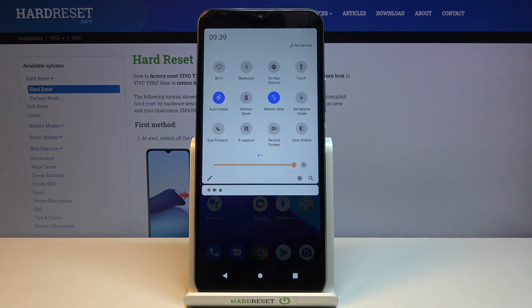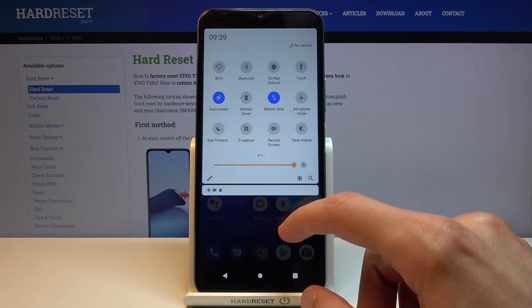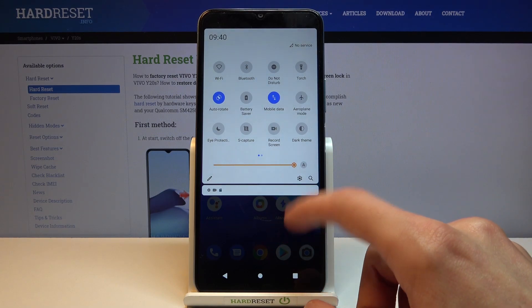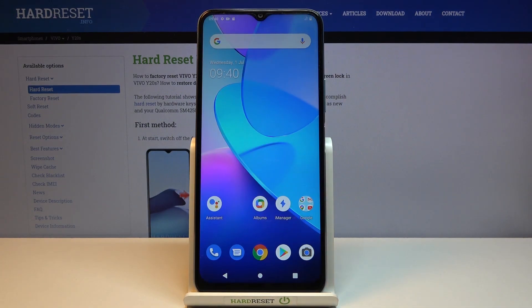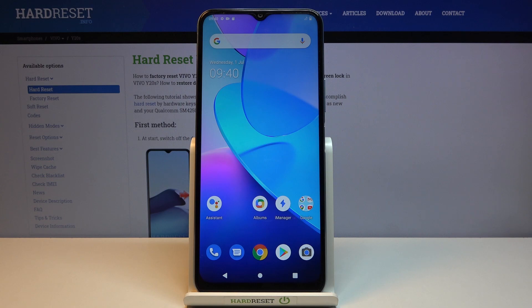Once you're done with it, simply tap on the toggle once more and this will revert the settings and go back to normal. If you found this helpful, don't forget to hit like, subscribe, and thanks for watching.